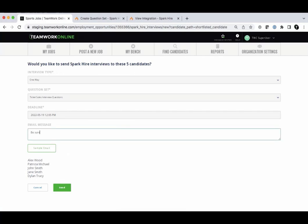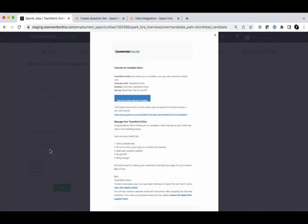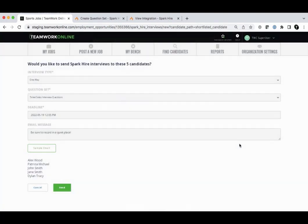You'll also have the option to personalize the email message that the candidate will receive when the interview invitation is sent to them. When you click Send, a SparkHire interview will instantly be created.